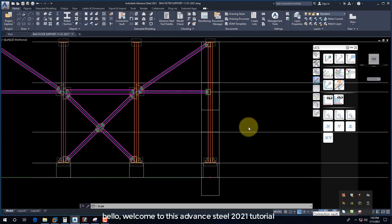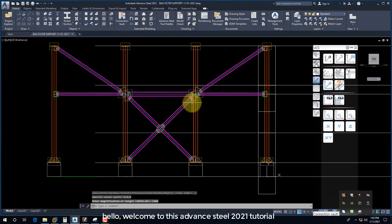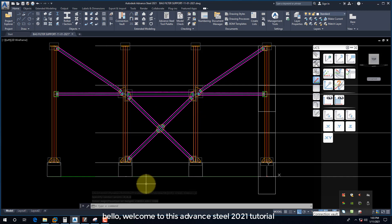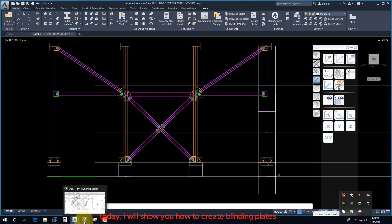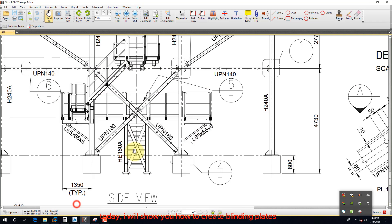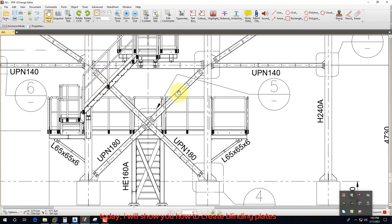Hello. Welcome to this Advanced Steel 2021 tutorial. Today, I will show you how to create binding plates.